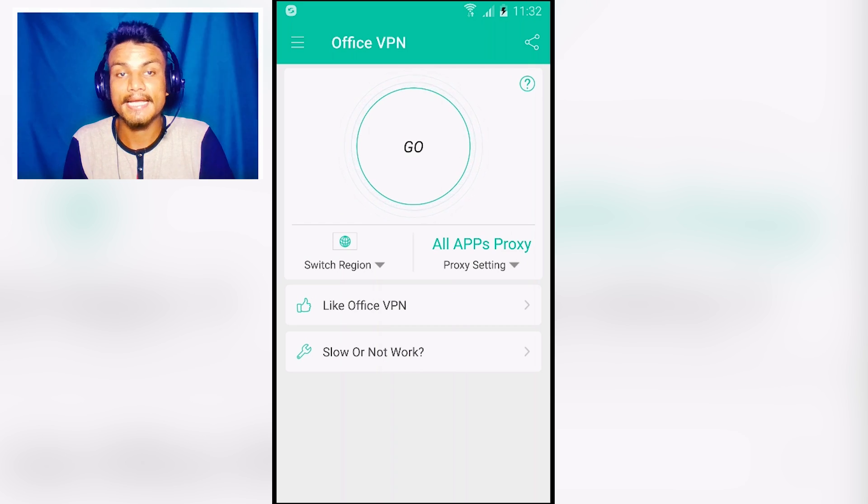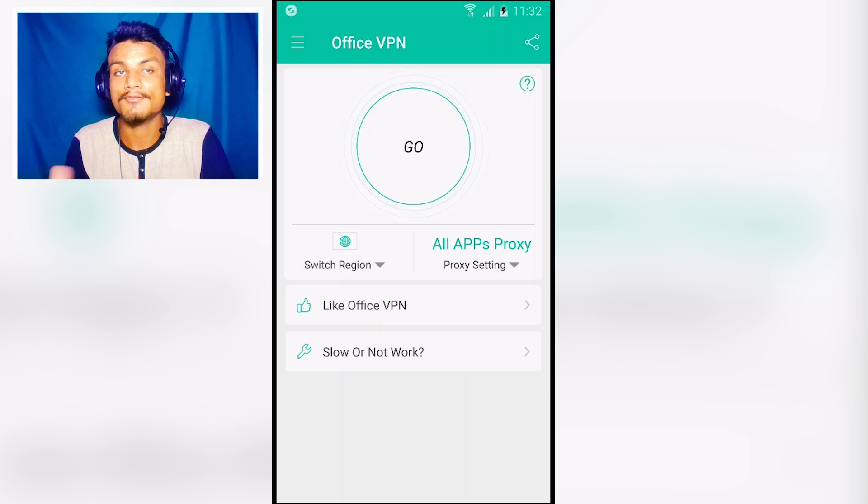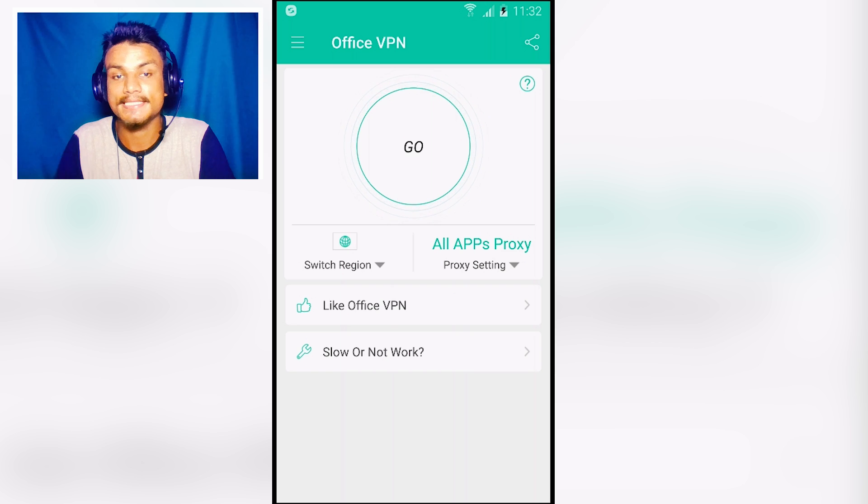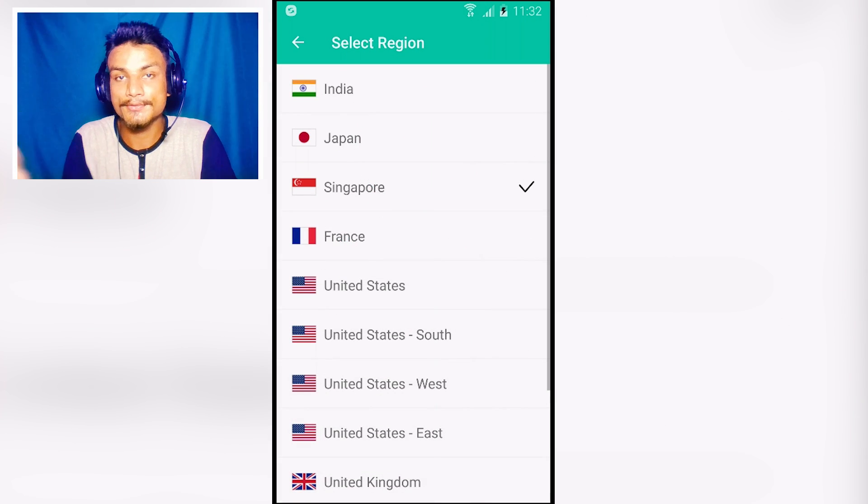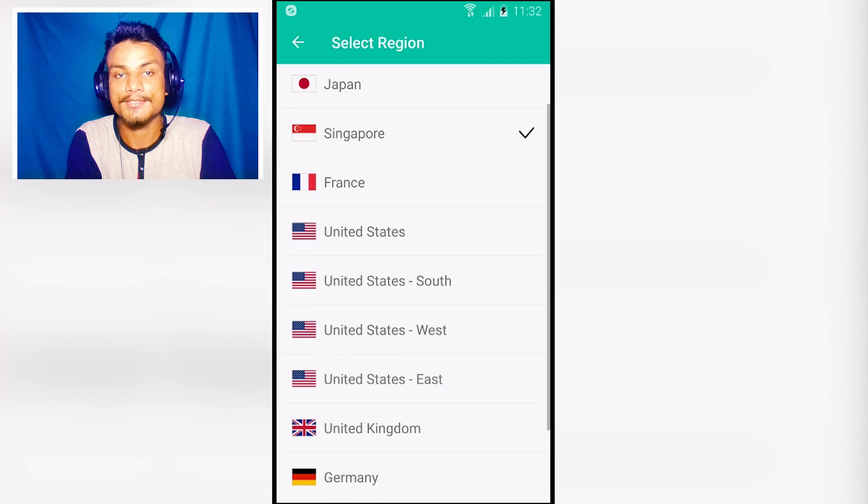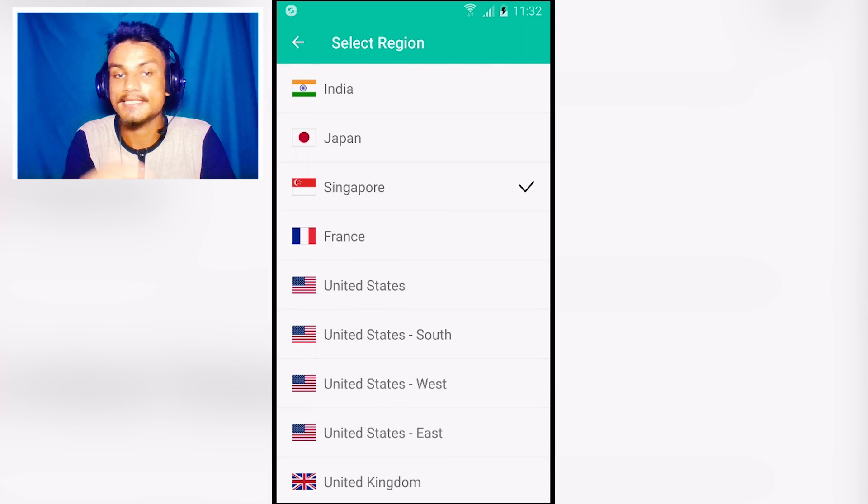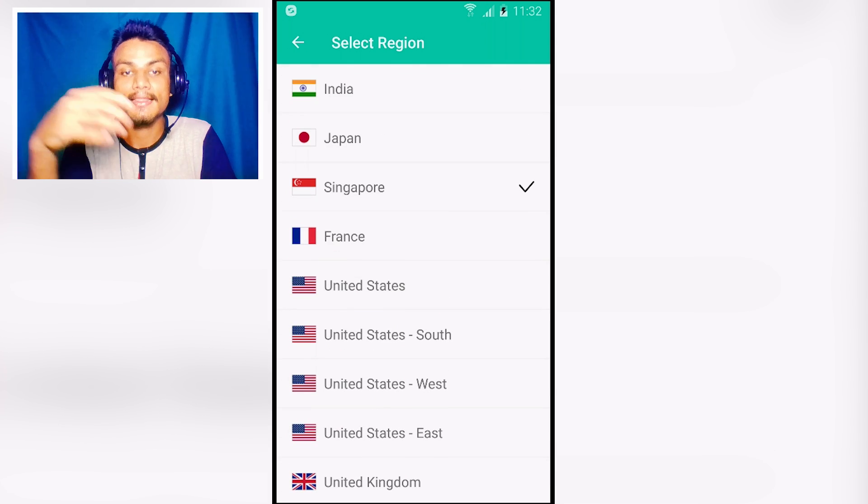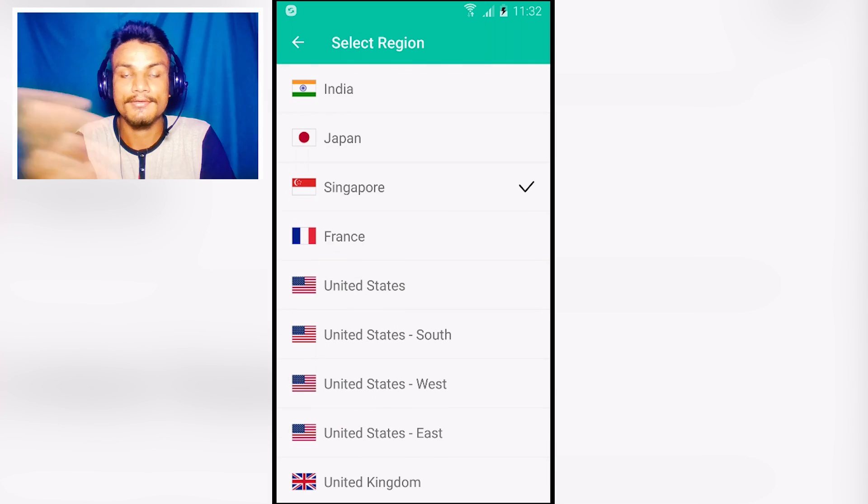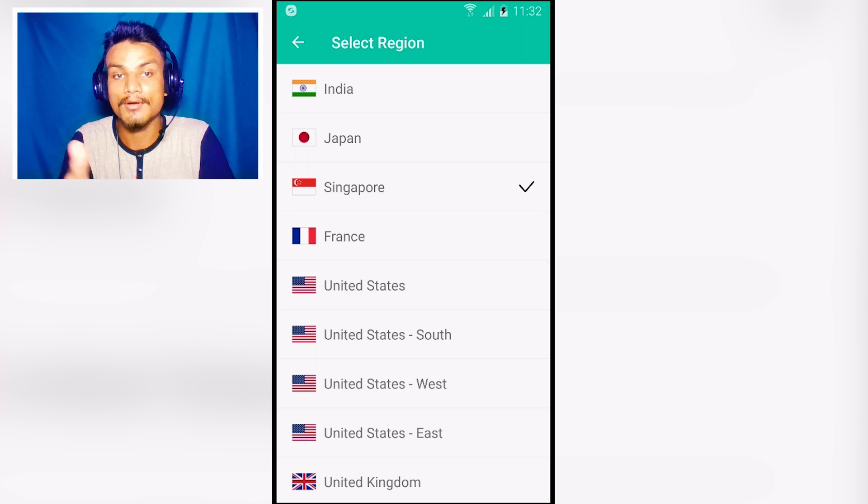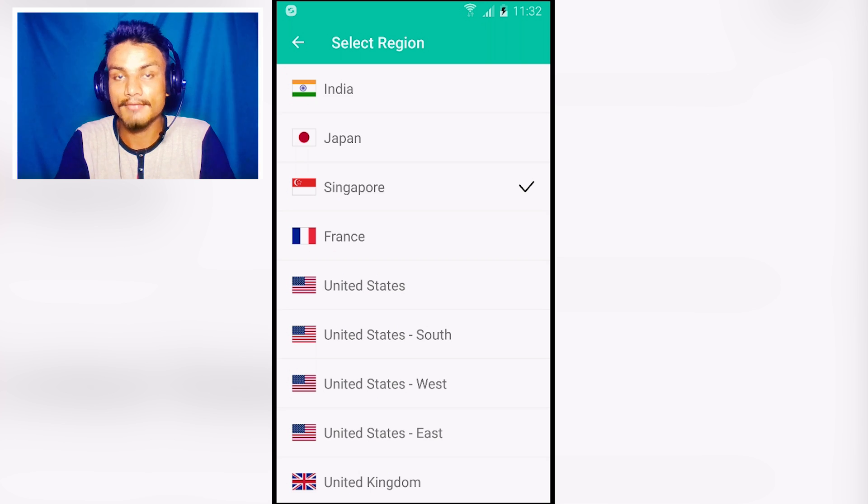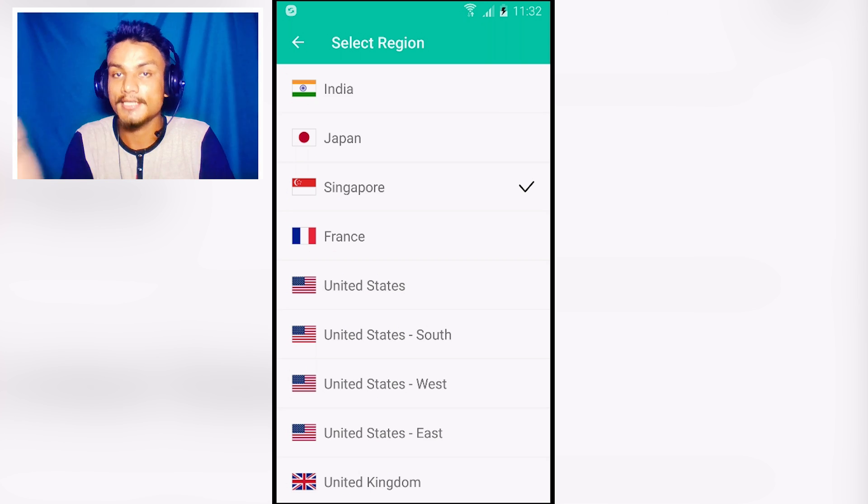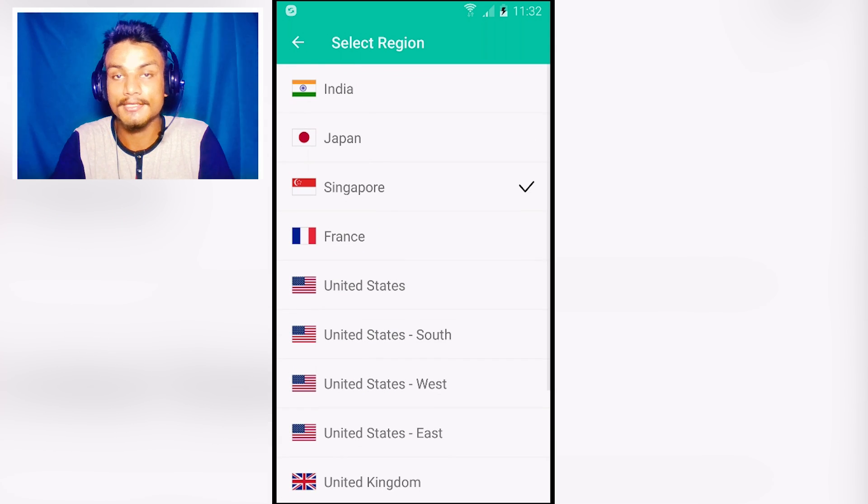Next app in the list we have Office VPN and this is a new VPN and one of the best VPNs because you have lots of countries to select. I use lots of VPNs for many reasons, so I'm also using this because it has lots of countries to select. If you live in the USA you want the India VPN, maybe Japan, maybe Singapore VPN, you can select that.